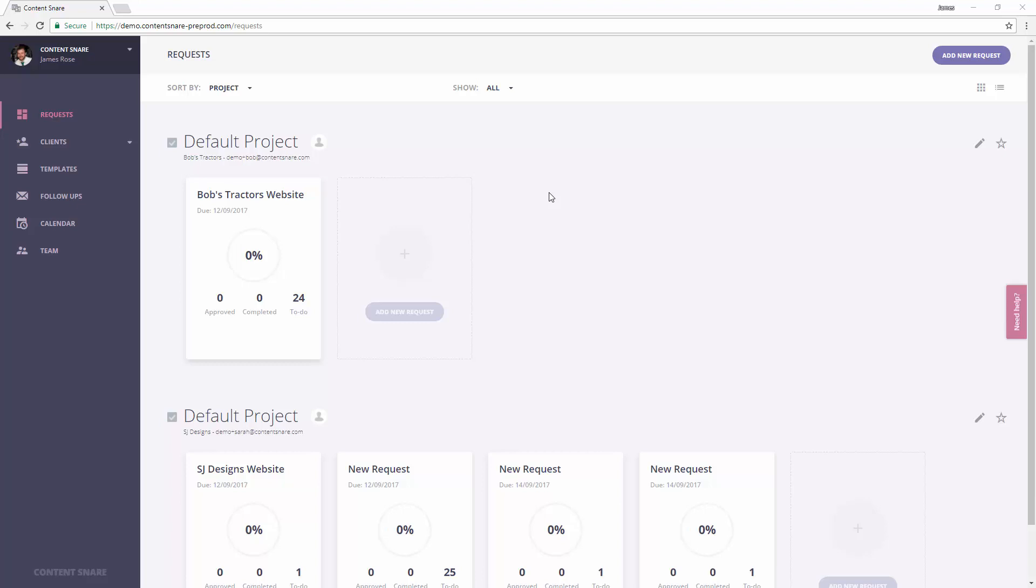You assign a follow-up schedule to a request and then Content Snare will email your client automatically to get that request completed. If you sent two requests to the same client, they'll receive follow-ups for both of those requests. But you can always have different follow-up schedules for each request.